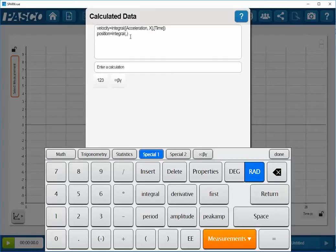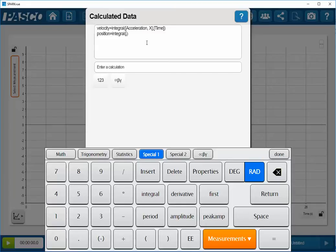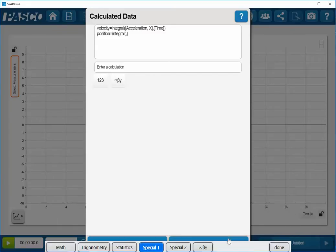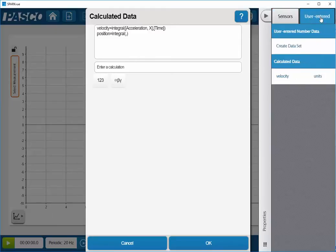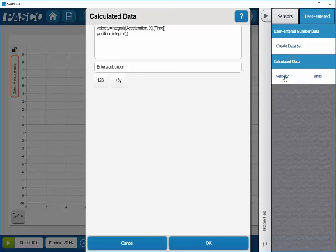Now, in this case, rather than selecting the measurement acceleration, I'm instead going to integrate my velocity calculation. So I can select my velocity by going down to my measurements button. But this time, instead of having the sensors tab selected, I want to click on the user entered tab. Once I've done that, I now have my velocity calculation available. I'll click on that.